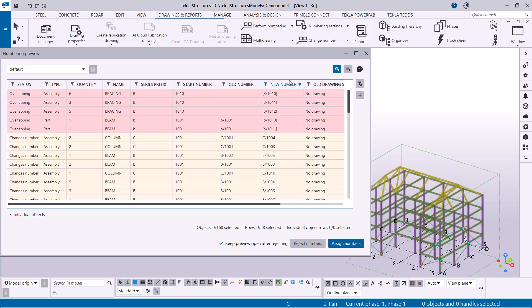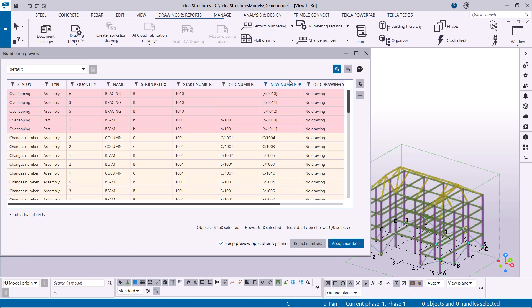In the main table of the numbering preview dialog, you can view the object properties that affect numbering. The dialog uses different colors to indicate the status of your objects.